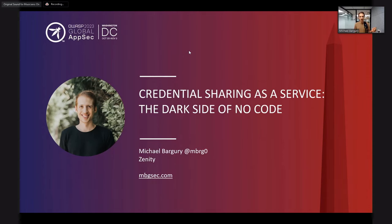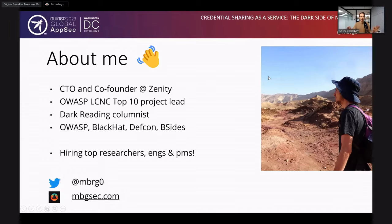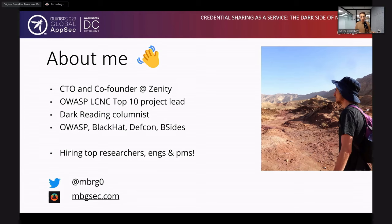I've been focused on no-code security and how to help business users build secure applications for a few years now. I started a company called Xenity that's focused on this space — we've been around for almost three years. I lead an OWASP project dedicated to low-code and no-code, and there are probably a couple of people in the audience who are part of this project. I'm trying to share as much as I can about this space because I feel like we have a really big opportunity here.